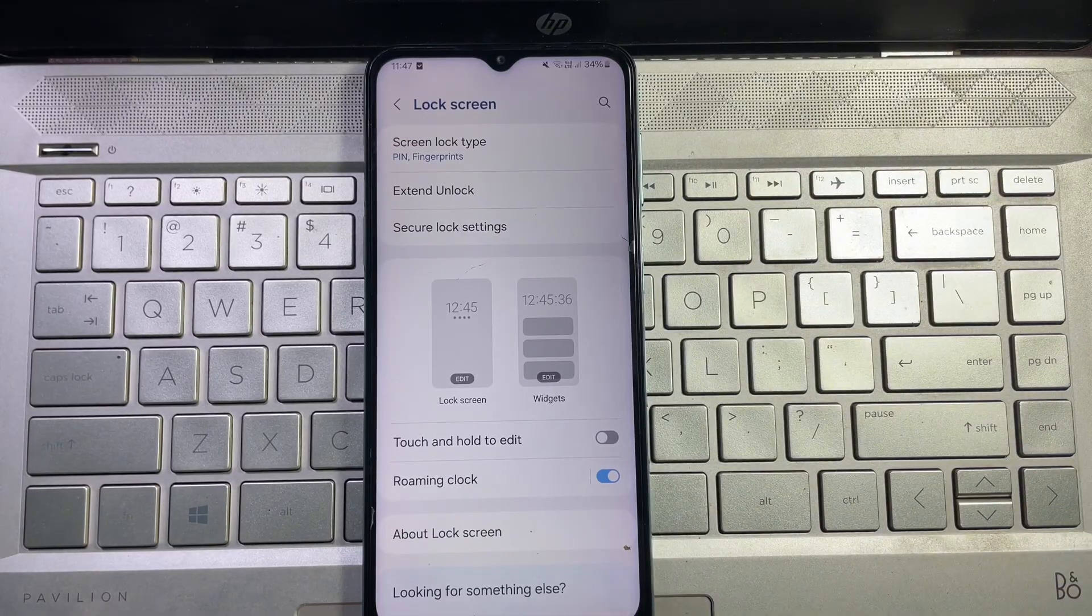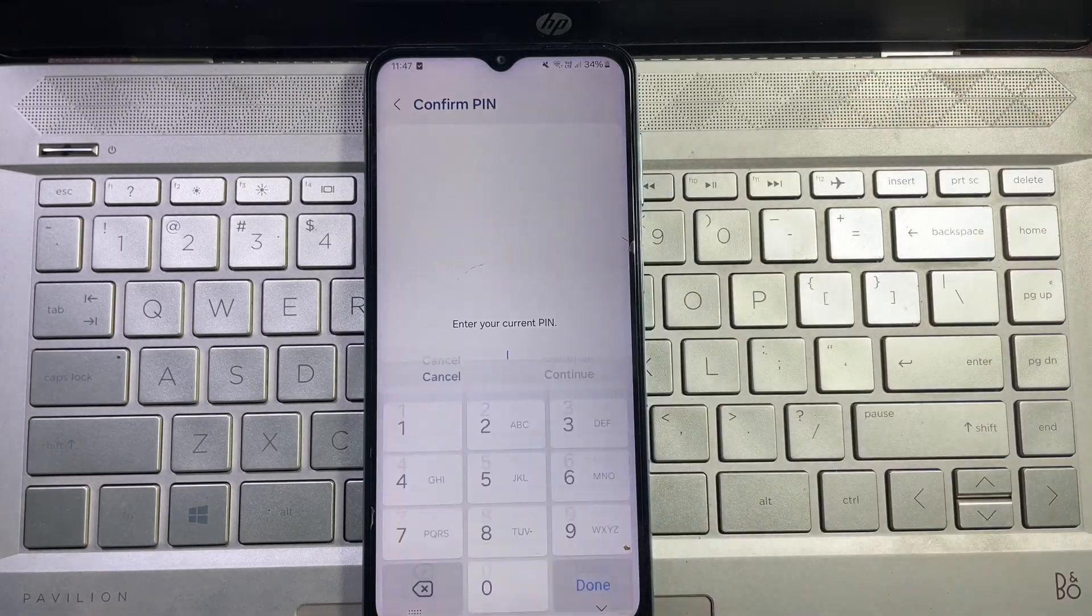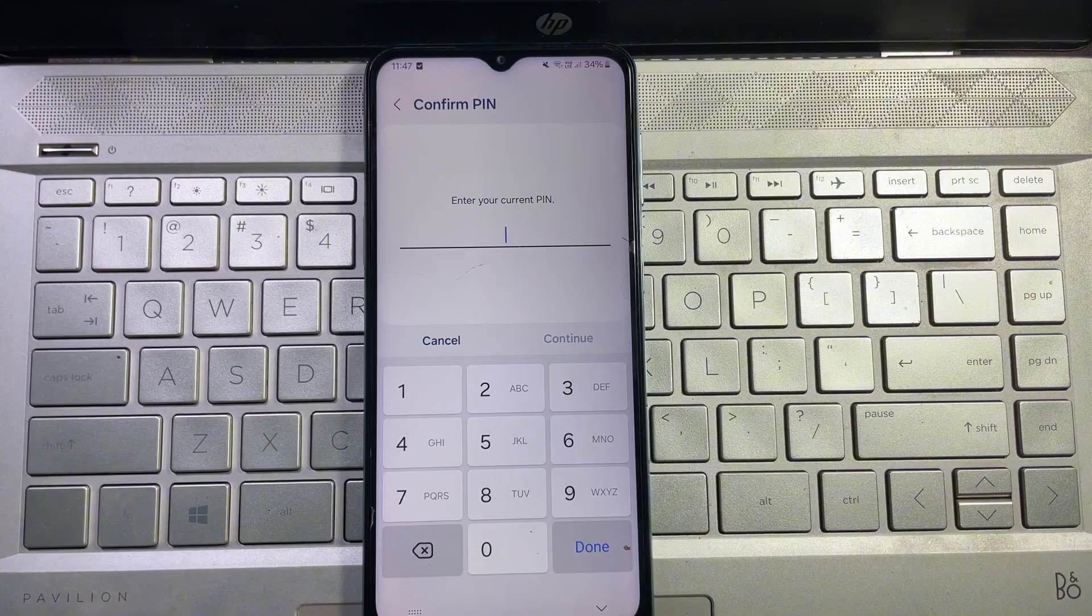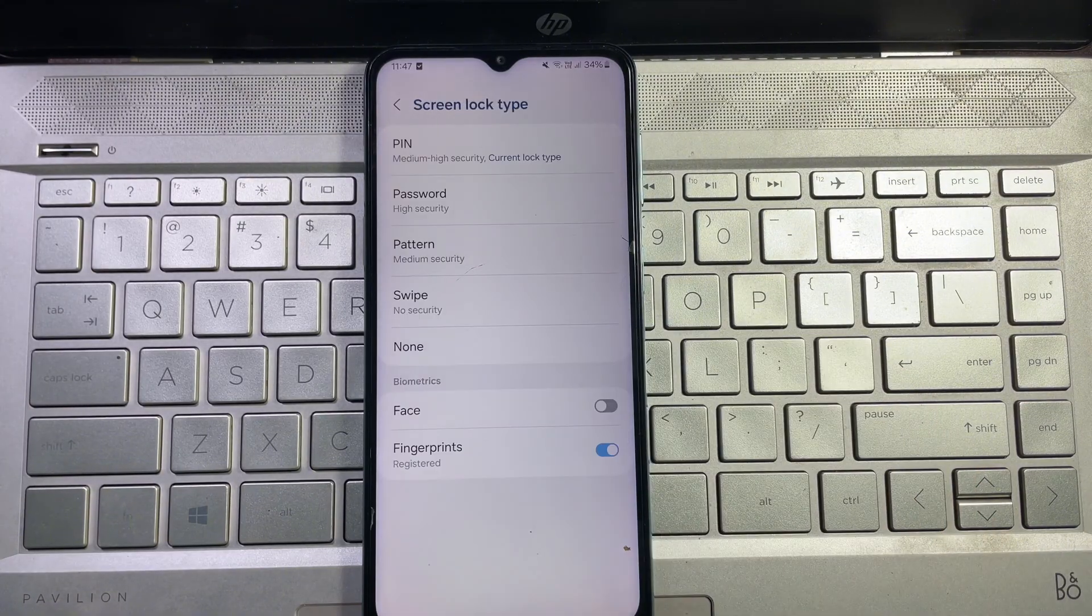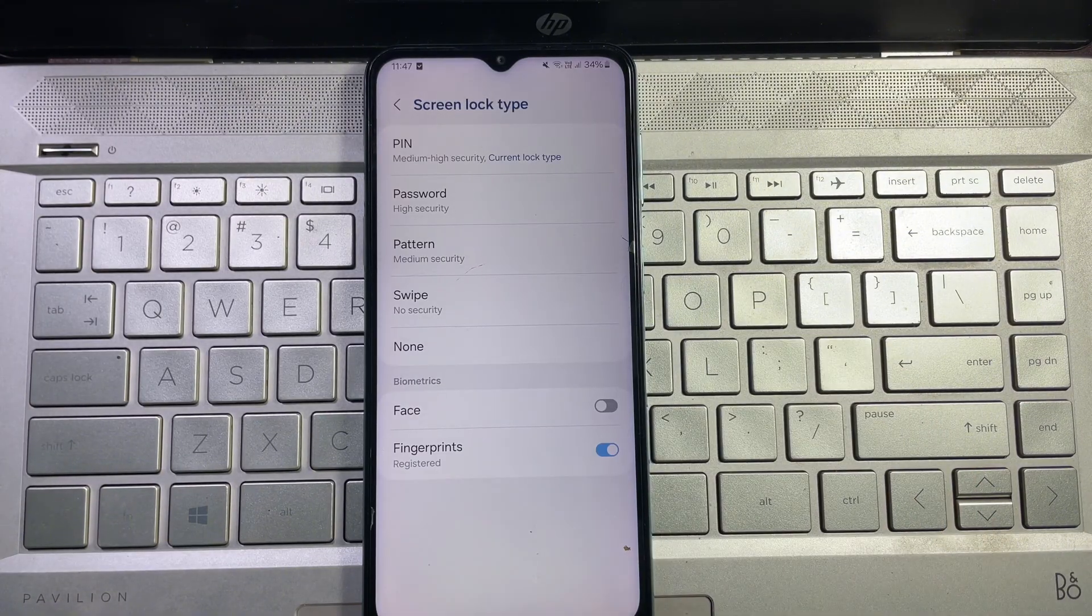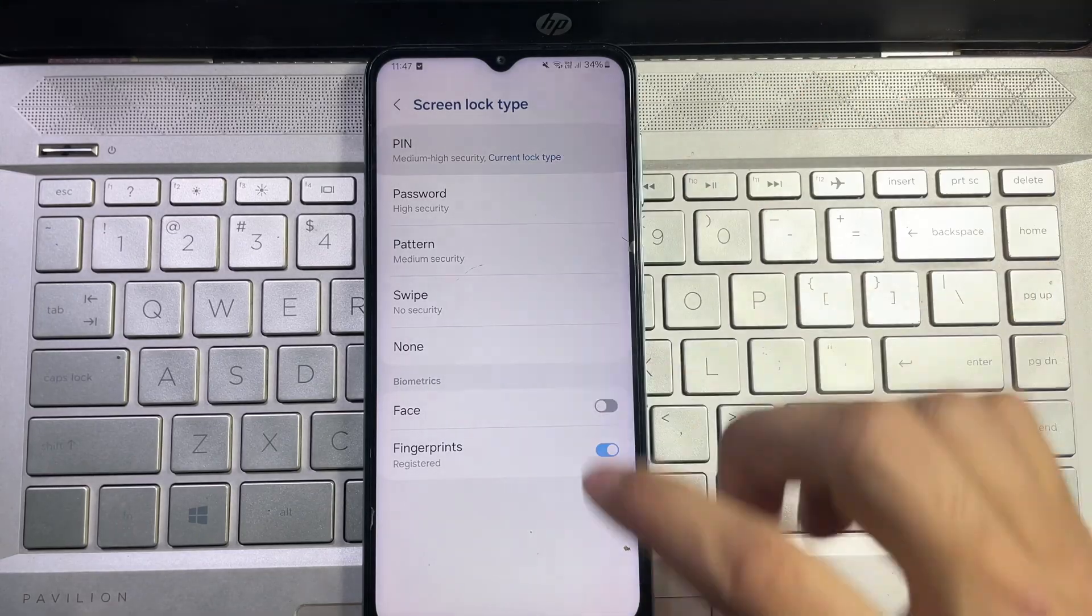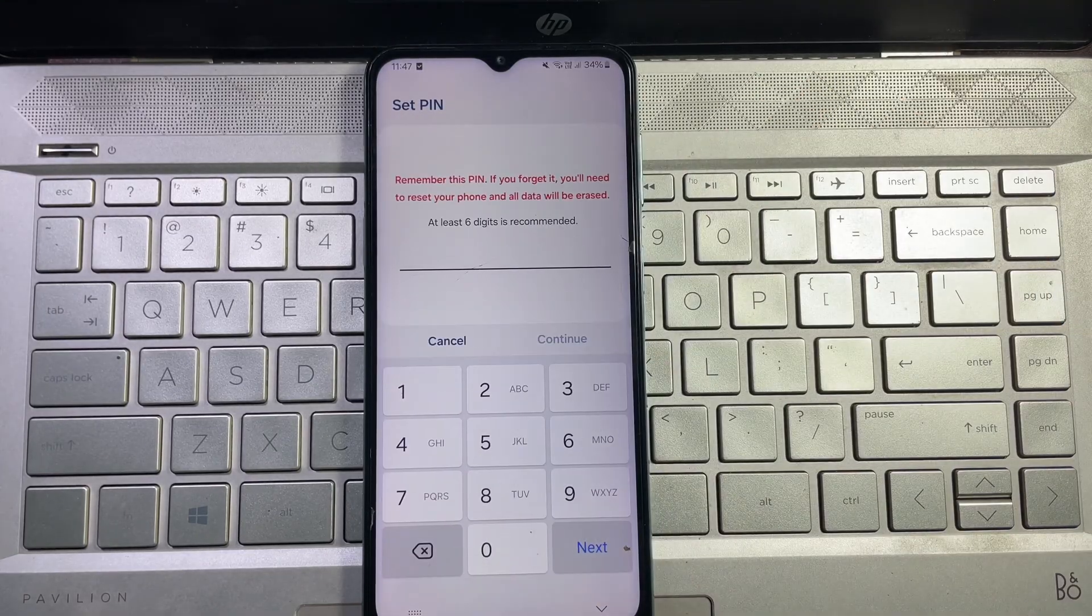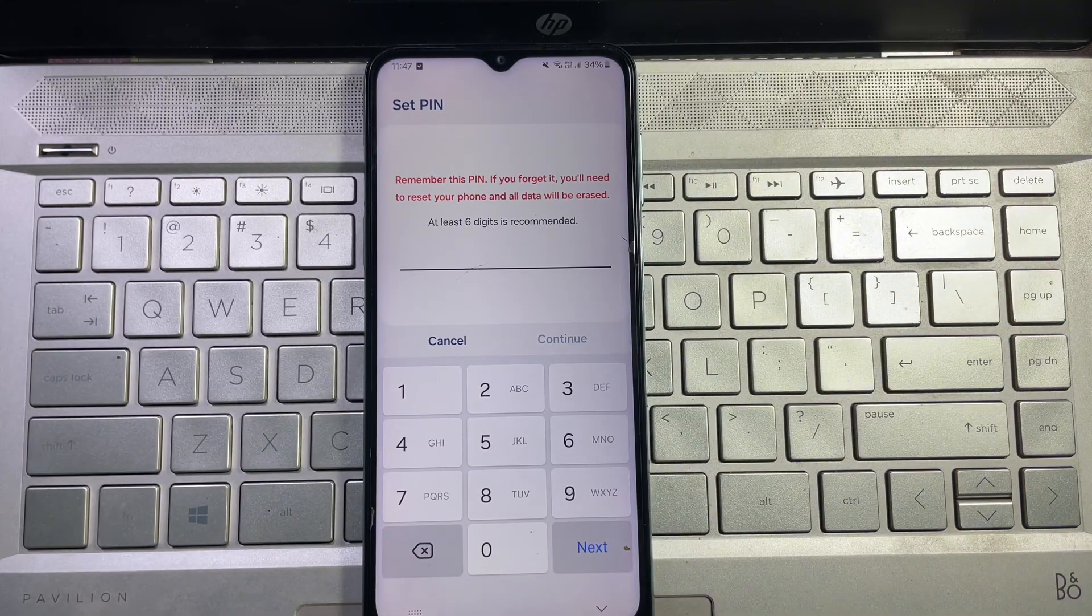Now at the top you will get screen lock type, tap on it. Here you have to type your current PIN number. Now at the top you will find PIN, tap on it.